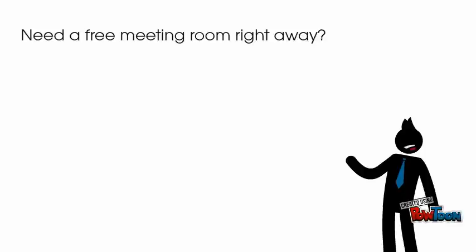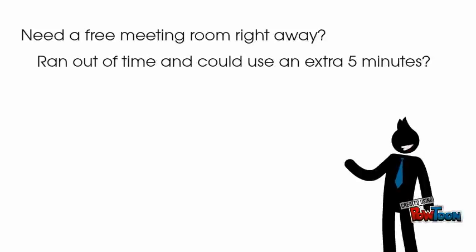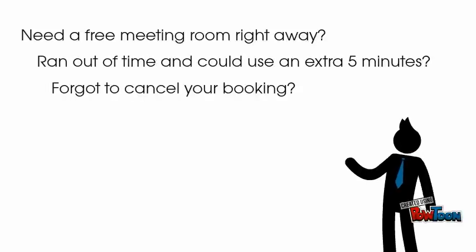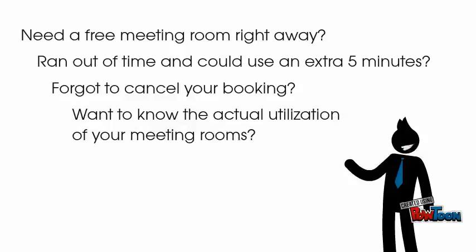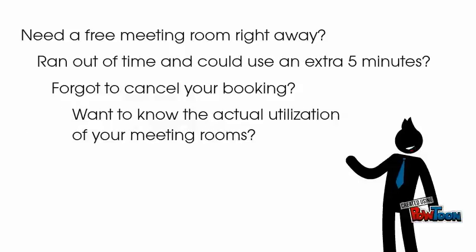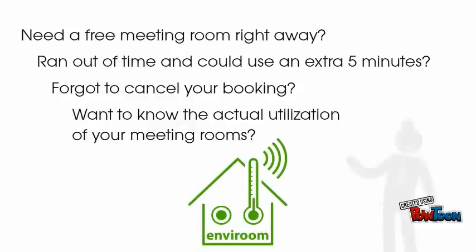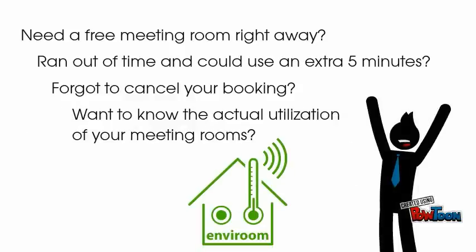Need a free meeting room right away? Ran out of time and could use an extra five minutes? Forgot to cancel your booking? Want to know the actual utilization of your meeting rooms? Envirum got you covered!